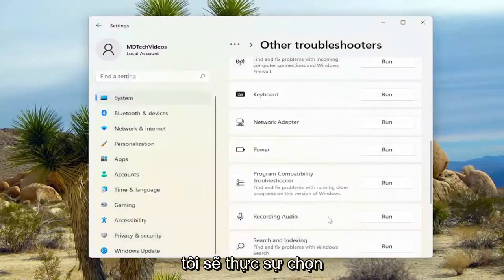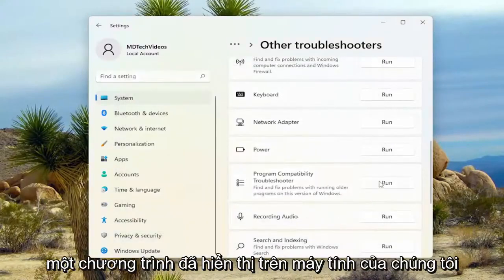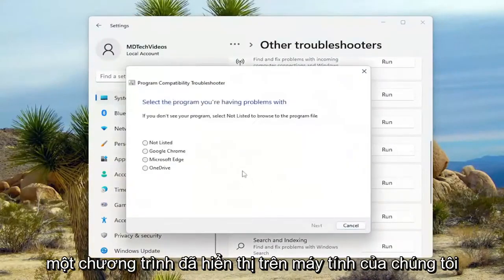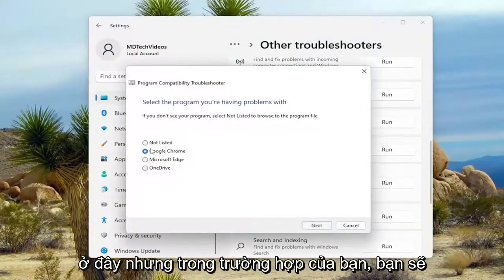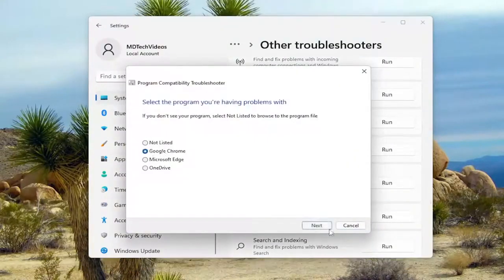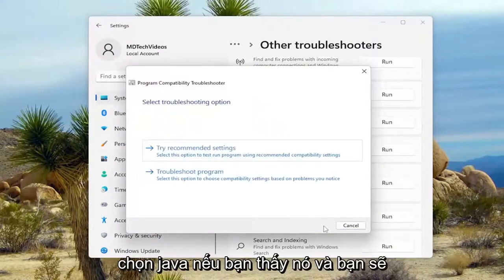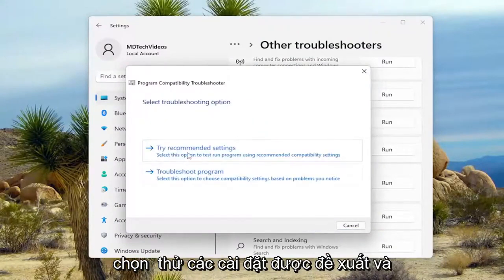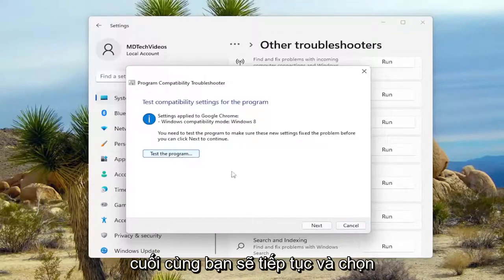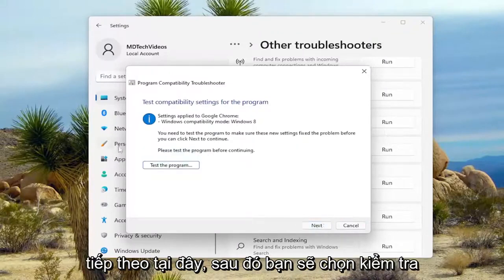So again, I'm going to select a program that's already showing on our computer here. But in your case, you'll select Java if you see it. You would select Try Recommended Settings and then select Next here.